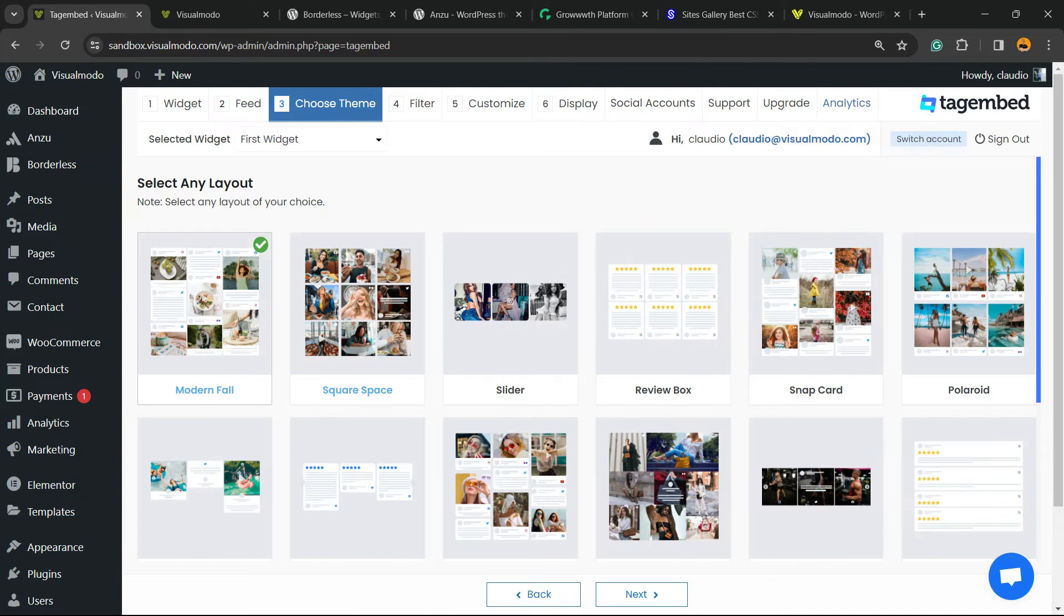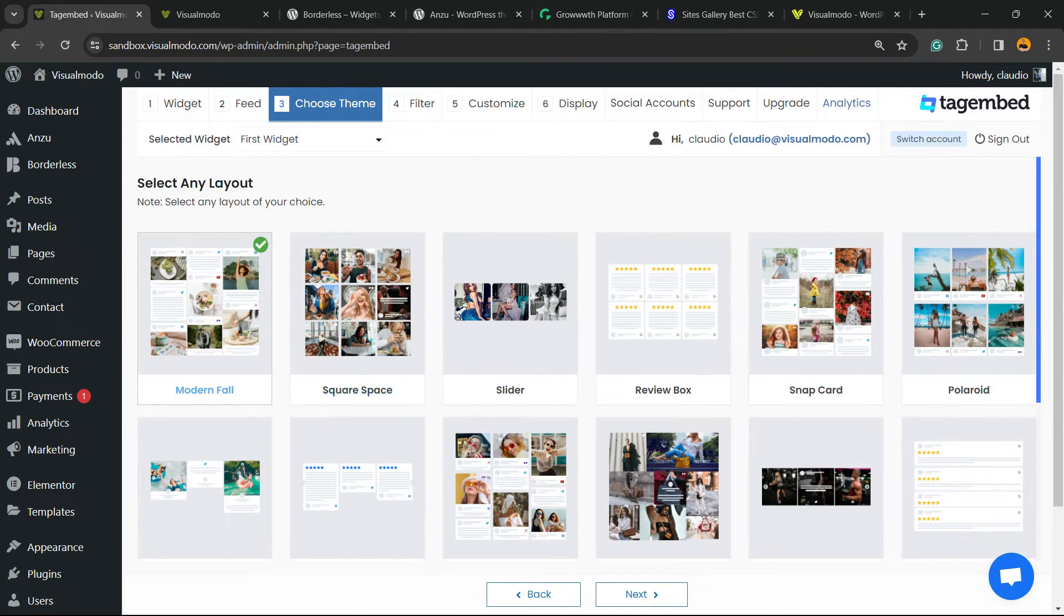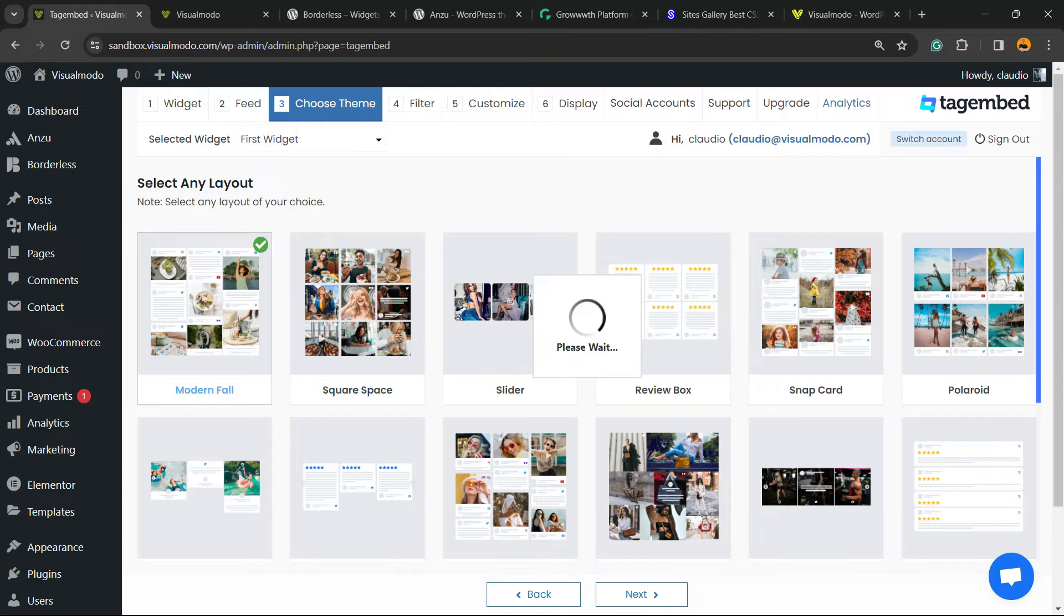You can select the feed layout that you want. There are a couple of layouts to play with, all are free, which is great. Now go to next.